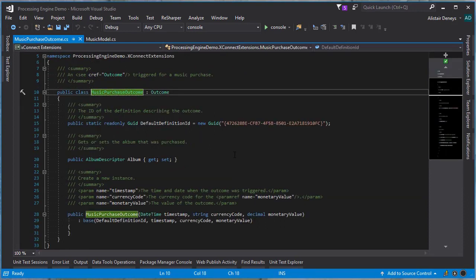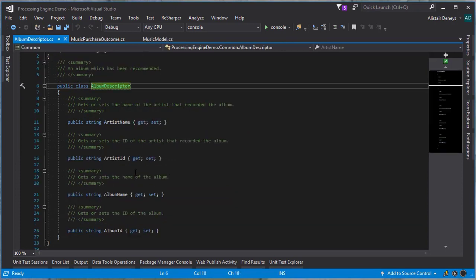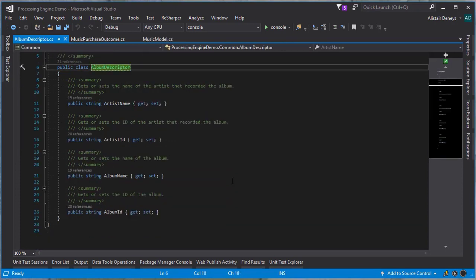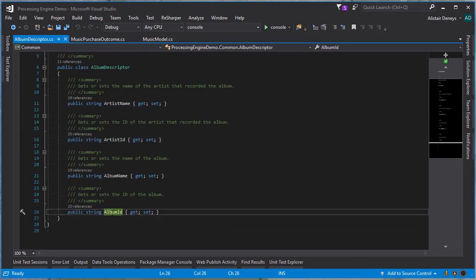Let's have a look at that. This inherits from outcome and it adds a new property, which is album. This is a type album descriptor. The album descriptor is just a basic POCO and allows me to store the artist ID and the album ID, so we can use that information later on.